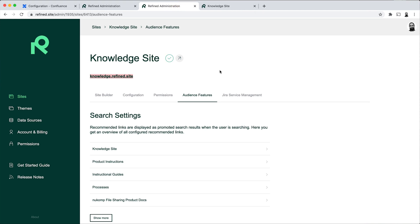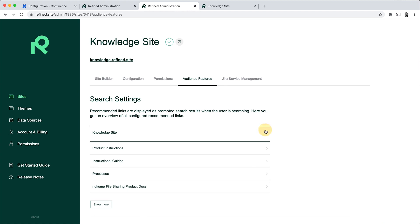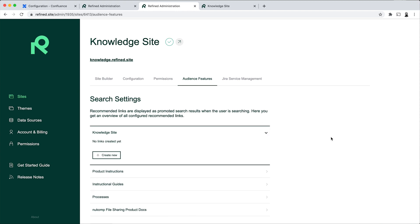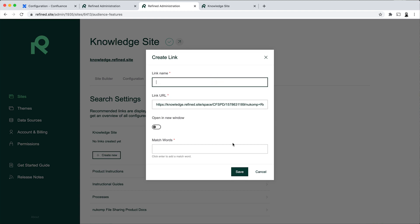The second useful feature that I'll show you is how you can tailor the search settings. So we have what we call recommended links or promoted search results. And what you can do here is you can hard code links that pop up as search results based on keyword searches. So I'm going to do this and add one of the Confluence pages as the recommended search result.